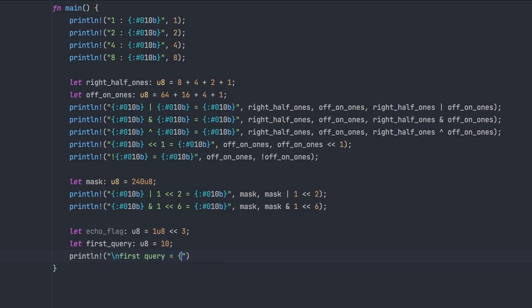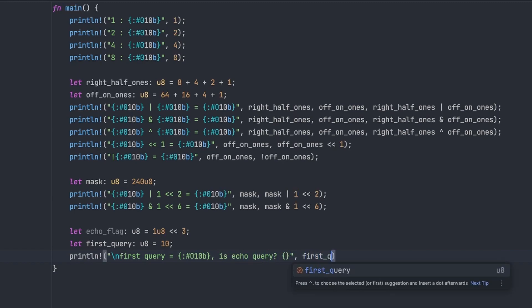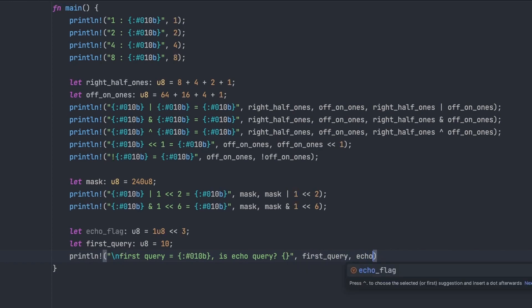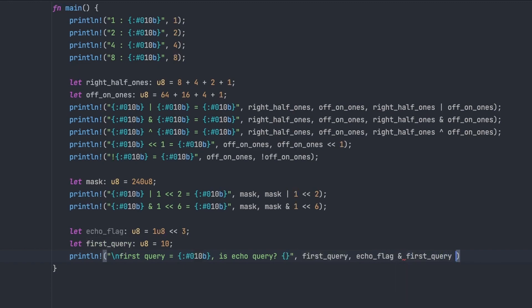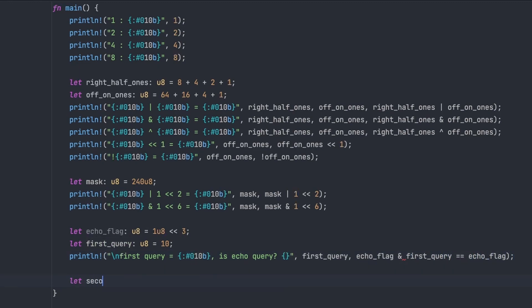So we'll set up another bit of data here. So we've got a flag which starts at one, shifts by three, so the fourth position is set. So we're saying that the fourth position in a number we receive, in a byte we receive, conveys some information. So in this case we're saying it's an echo operation.